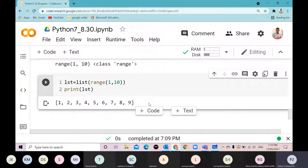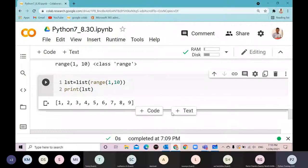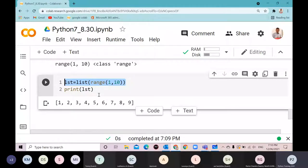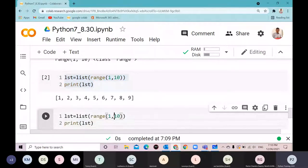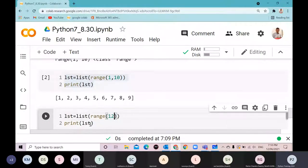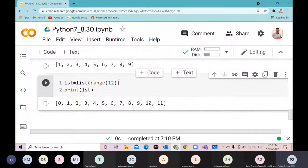When I convert range to a list, it gives the entire sequence. In a for loop, each iteration yields one element at a time. If I don't give a starting value and give only an ending value like 12, it gives the range from 0 to 11, because the default start is 0 and the end is excluded.